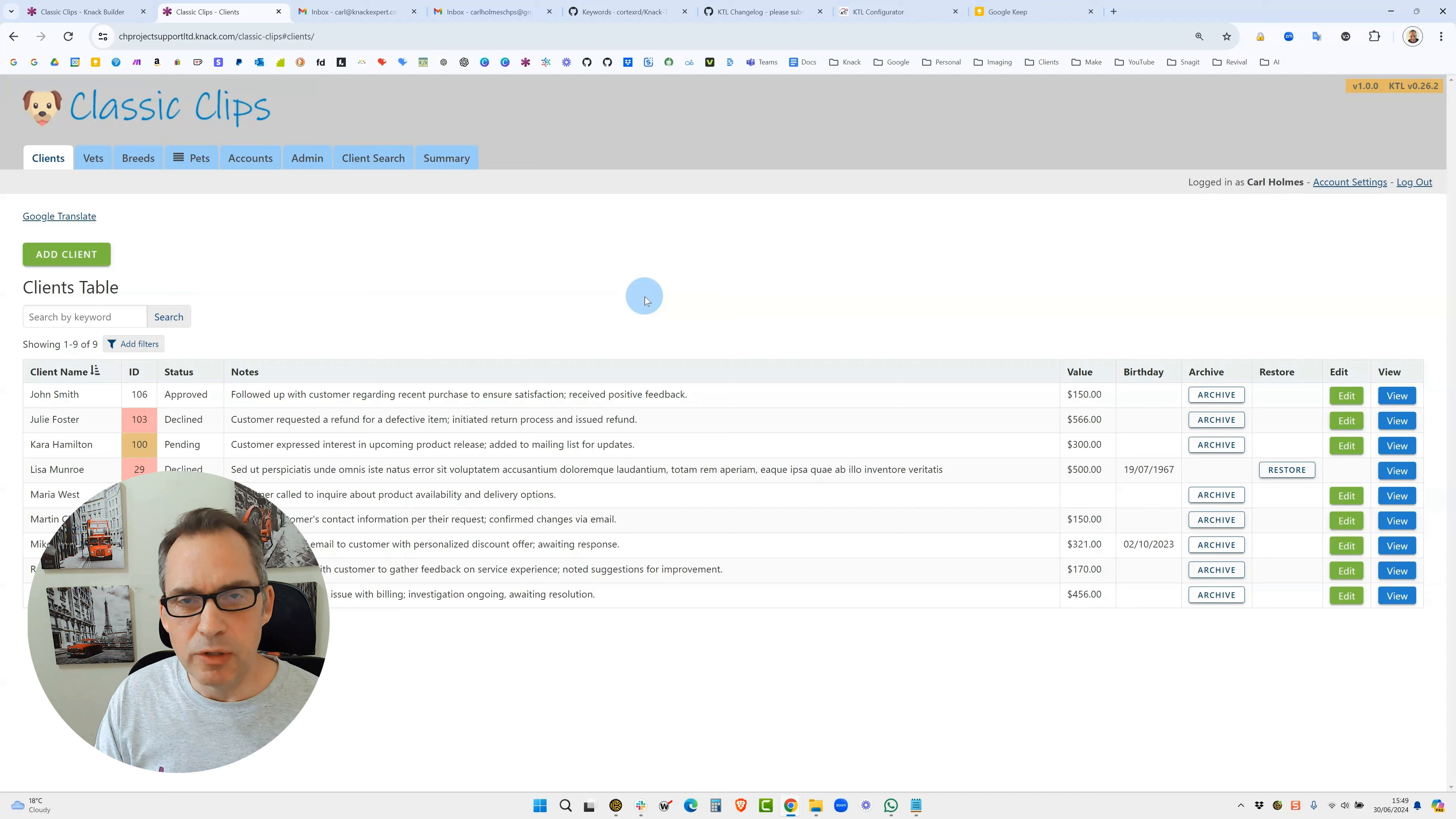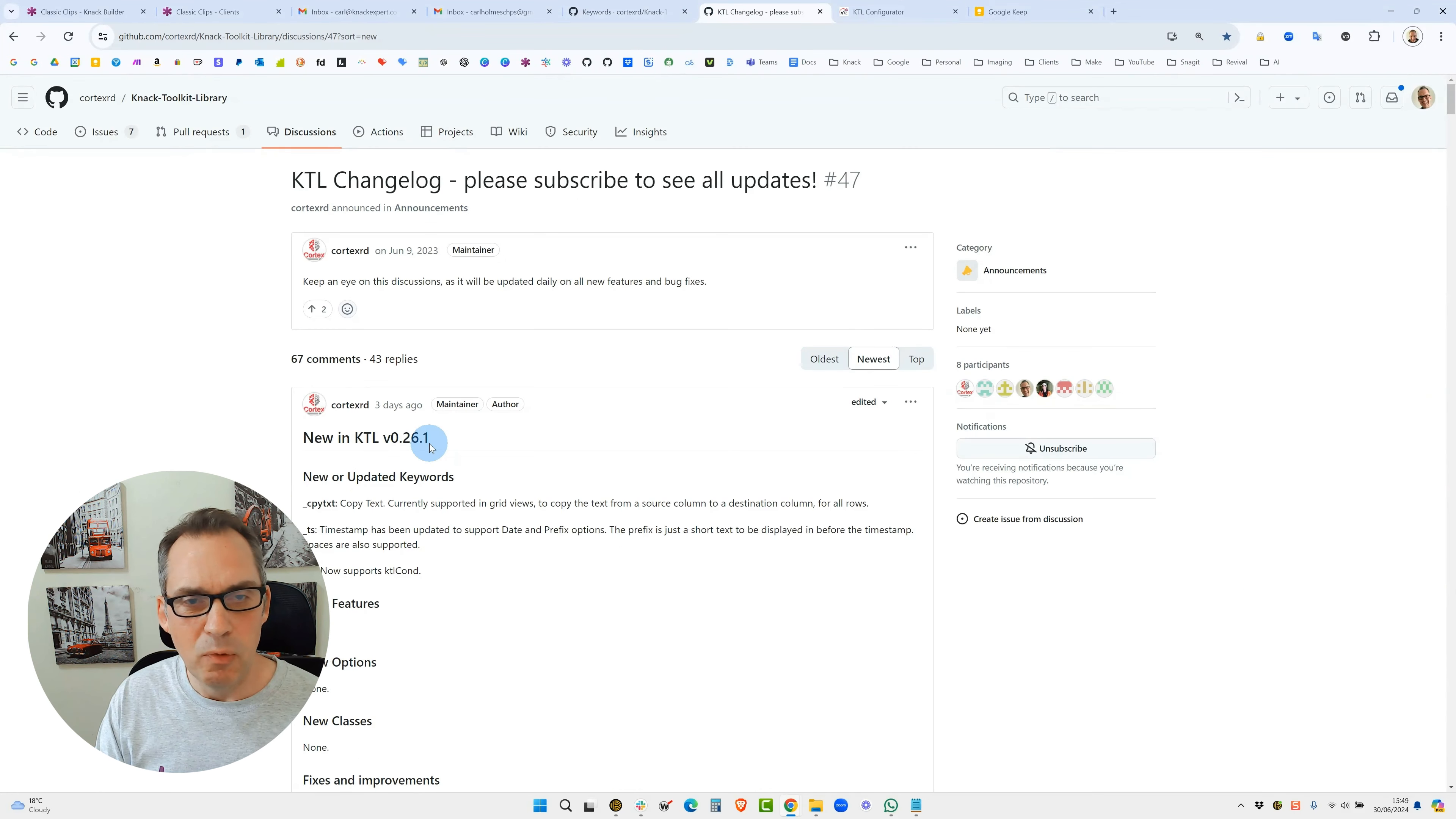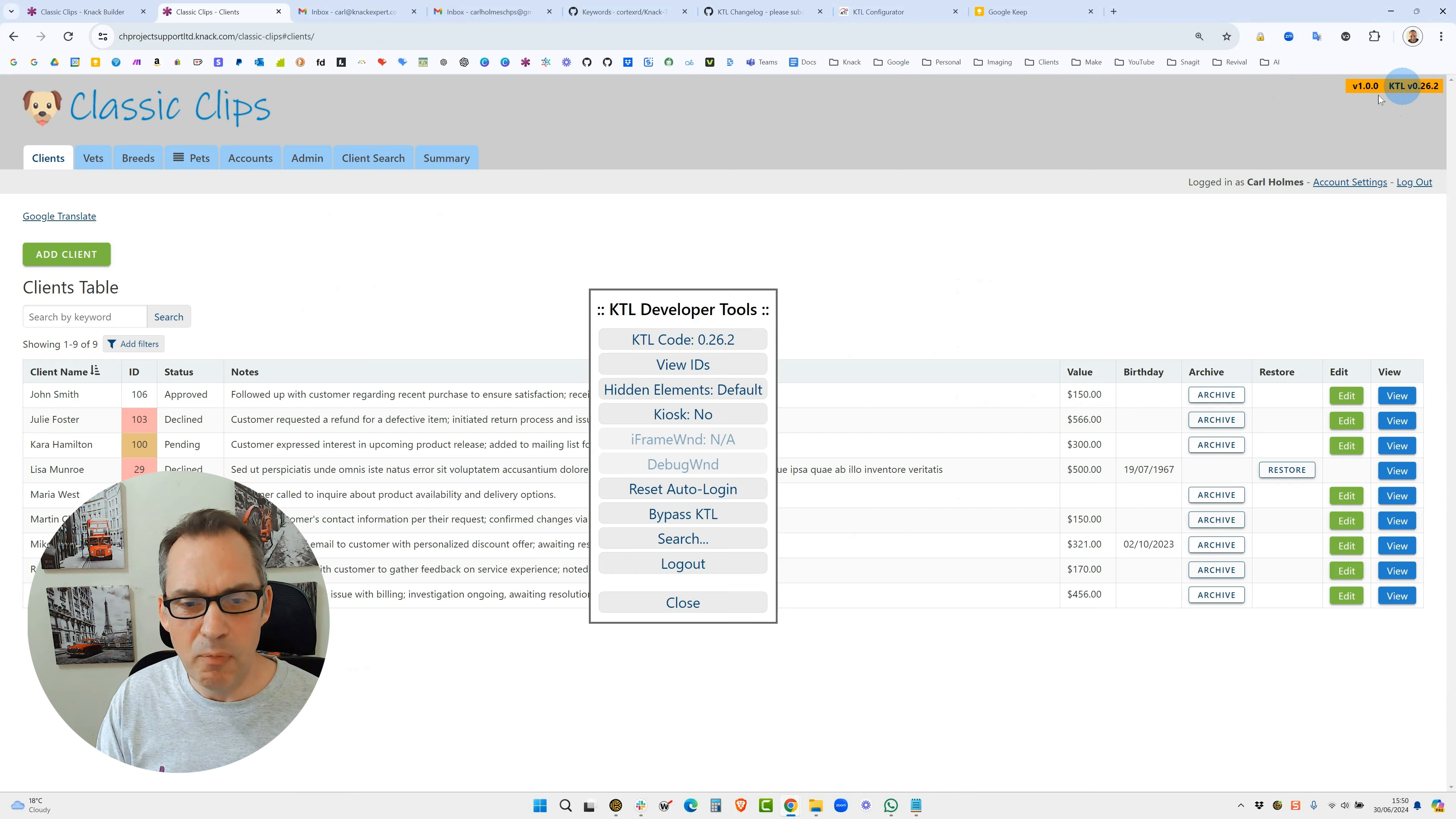As you can see in the top right hand corner we now have a little card that says KTL version 26.2. That has just changed - speaking with Norm, the last update was three days ago we were on 26.1, but we've made some changes and that hasn't been updated on the discussion board yet. So we are now on 26.2.